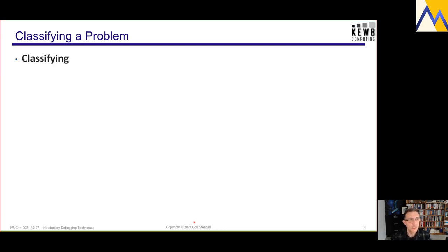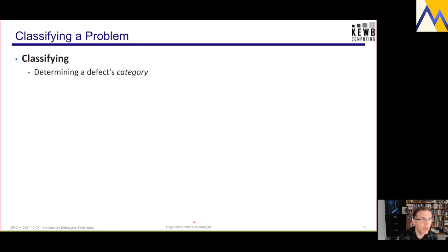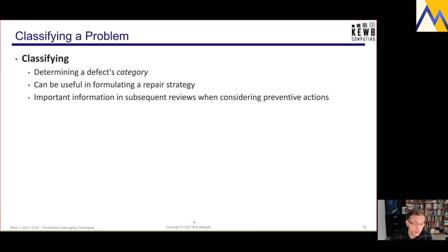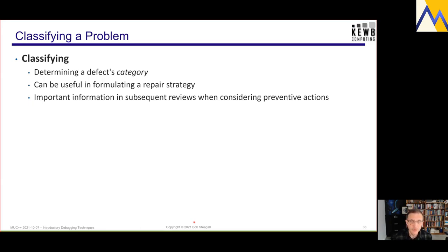Let's talk about classifying the problem. Classification is determining the defect's overall category. Knowing the category can be useful information when formulating a repair strategy, and in any well-disciplined engineering environment, it's critical information needed in subsequent reviews when considering preventive actions. For example, if I know that race conditions are occurring all the time in our code, what do I need to do to prevent this from occurring in the future? Having and recording that information is vital to improving software quality over time.